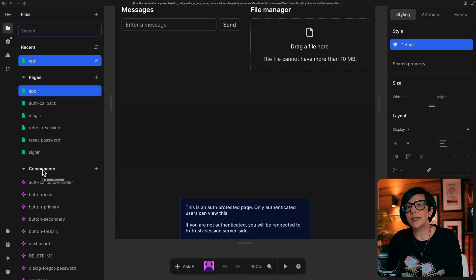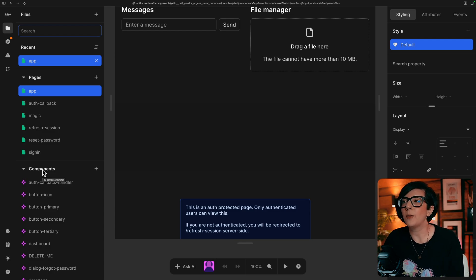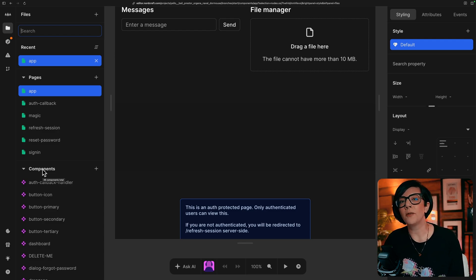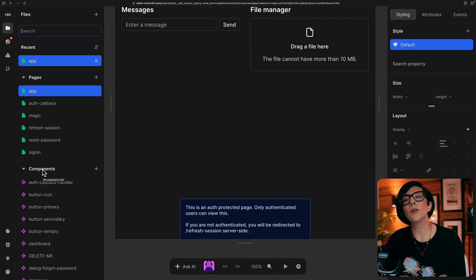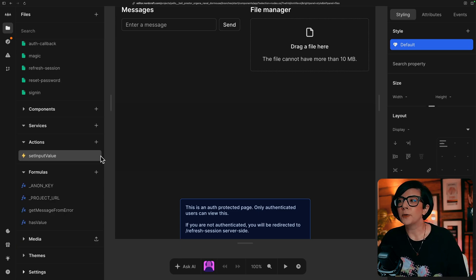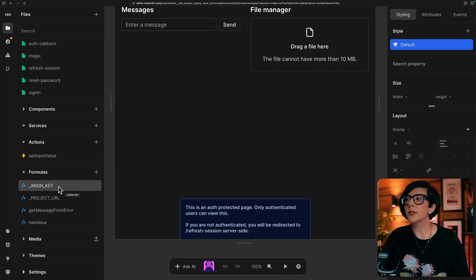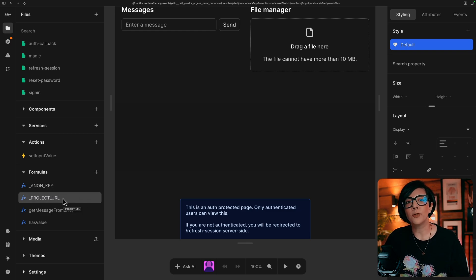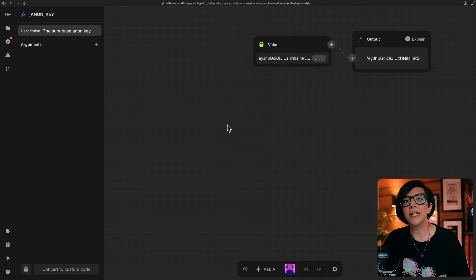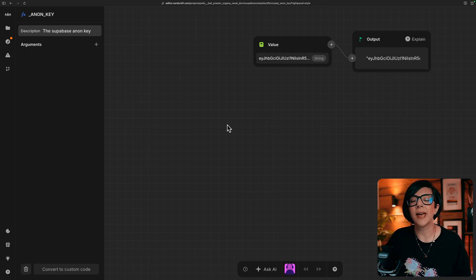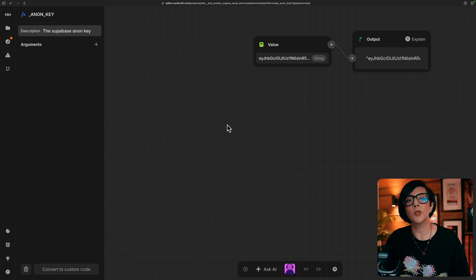And if you want to use this template straight away, what you'll need to do is set up your project URL and Anon public key for Superbase. Further down the project sidebar, you'll see these global formulas: Anon key and project URL. You'll want to update these values in the template to your own project URLs and Anon public keys from your Superbase project.